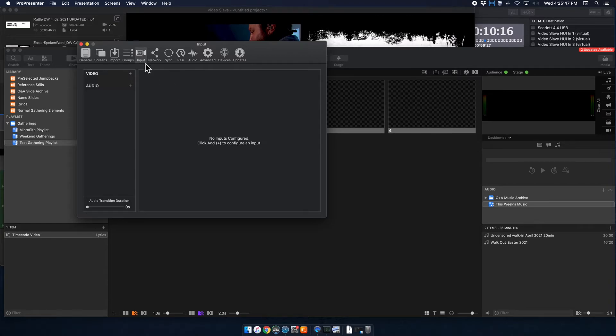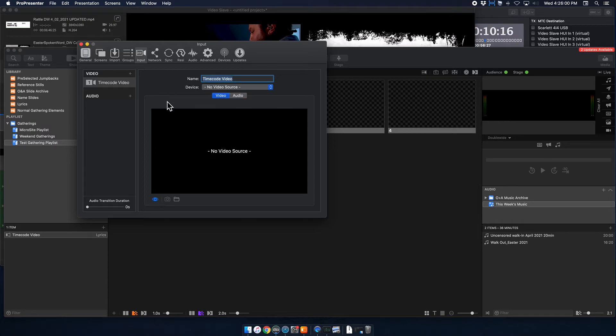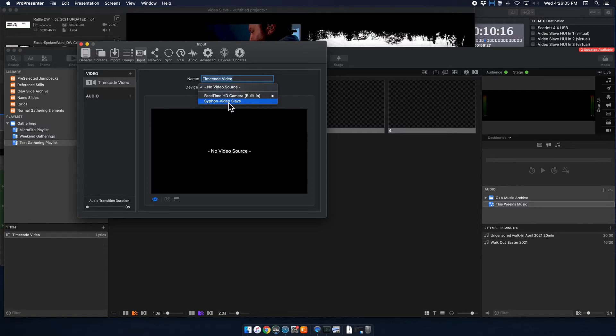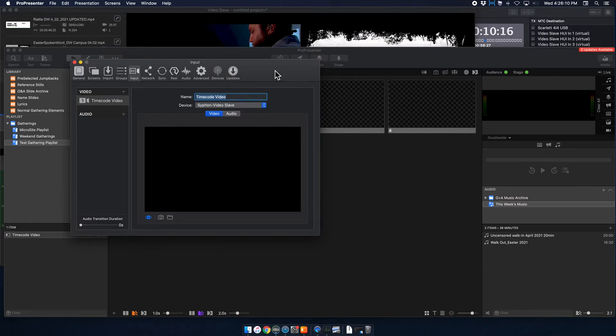So we want to create a video input specifically for timecode video. So I'm going to add a video input here. I'm going to rename it. I'll just call it timecode. Okay, enter. Now you can see that the device has no video source right now. So I'm going to select Video Slave. So right now, you can't see that. But you should be able to see a preview of the actual content once it starts.